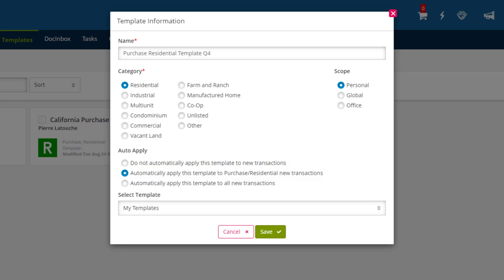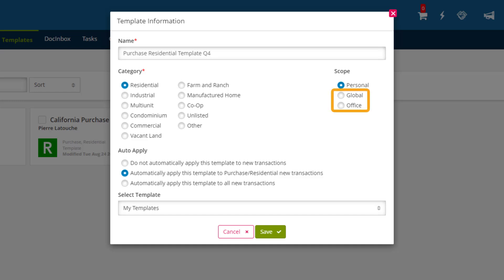The final setting we need to choose is the Scope. There are three options to choose from. The default option is Personal, meaning that the template will only be available in this specific account. Global and Office are only available to those with multi-user accounts. The Global option gives access to everyone on the multi-user account of the template. The Office option gives access to a particular office on the multi-user account of the template. Both of these options allow brokerage administrators to determine level of compliance within templates. Multi-user accounts will be covered in greater detail in another video.